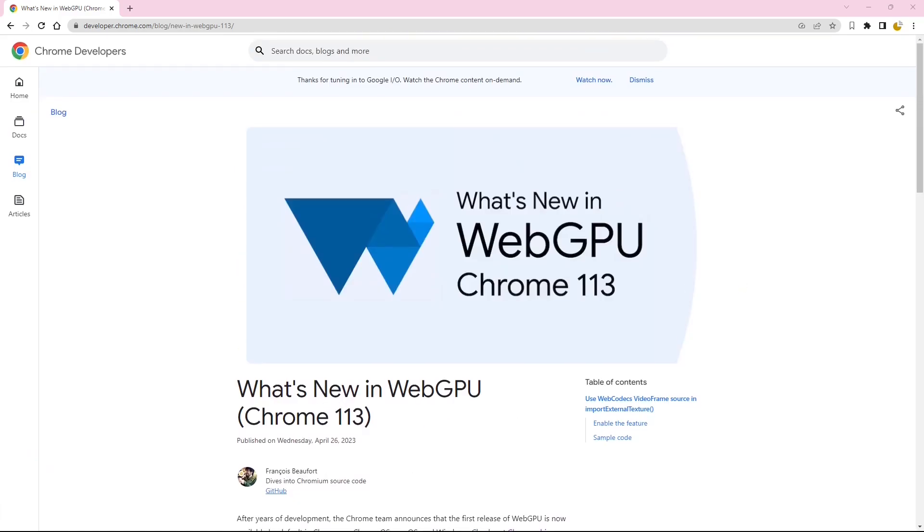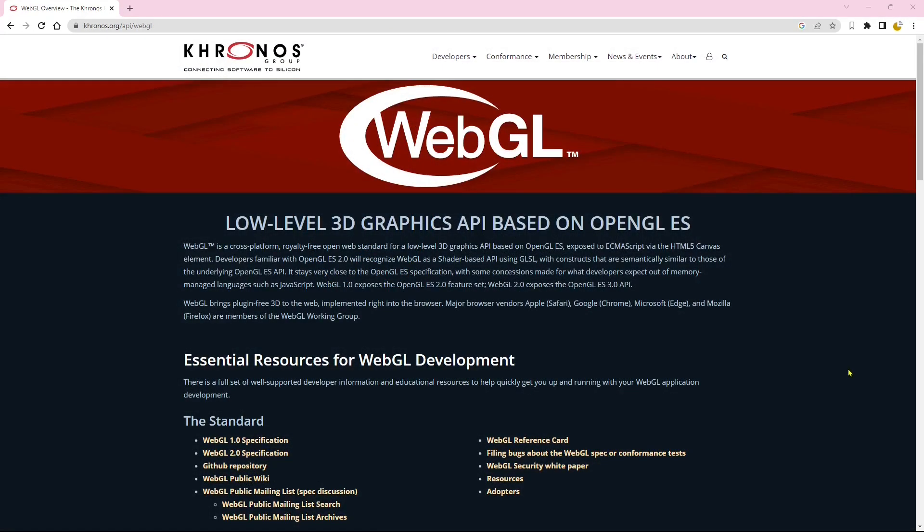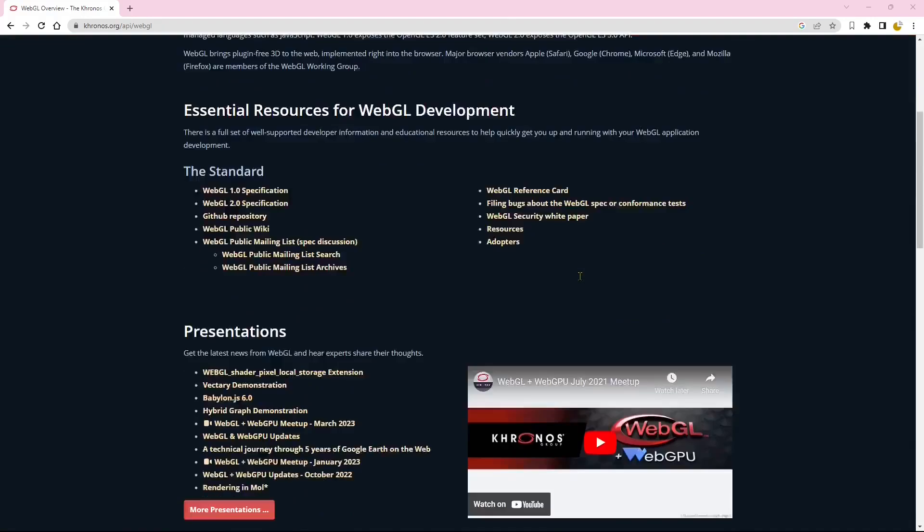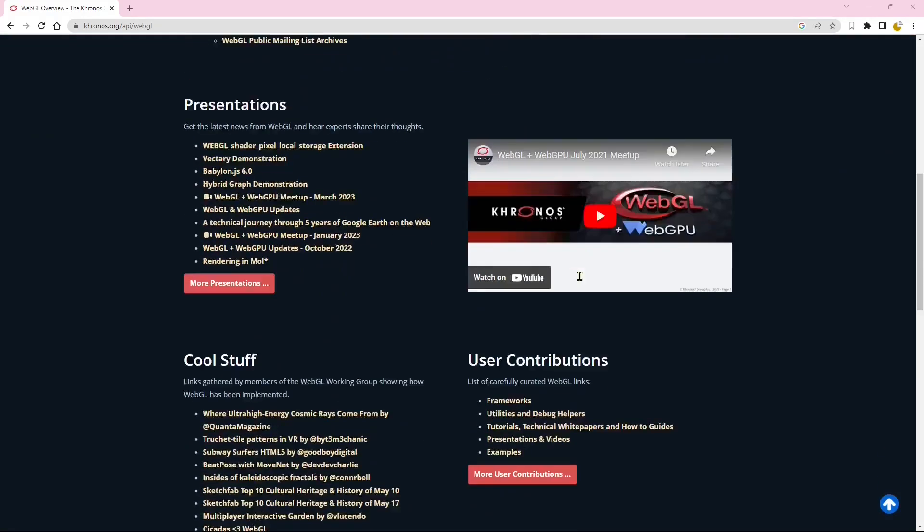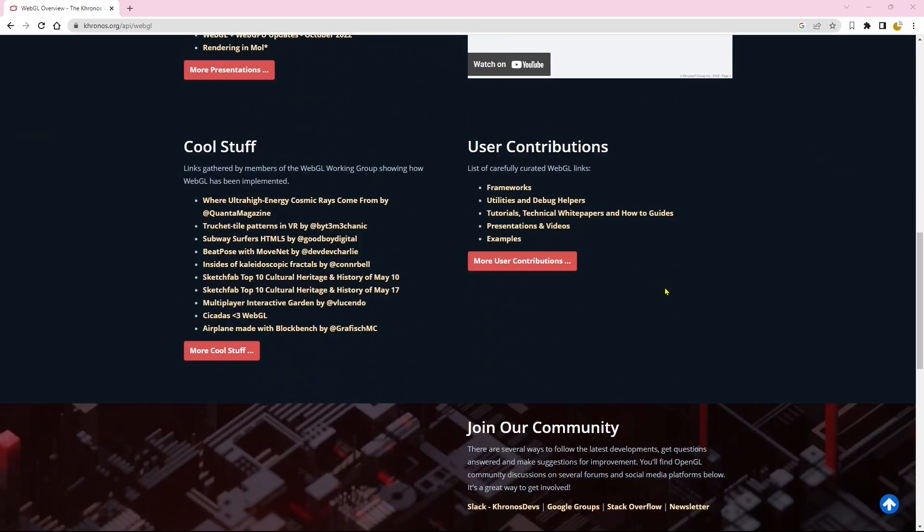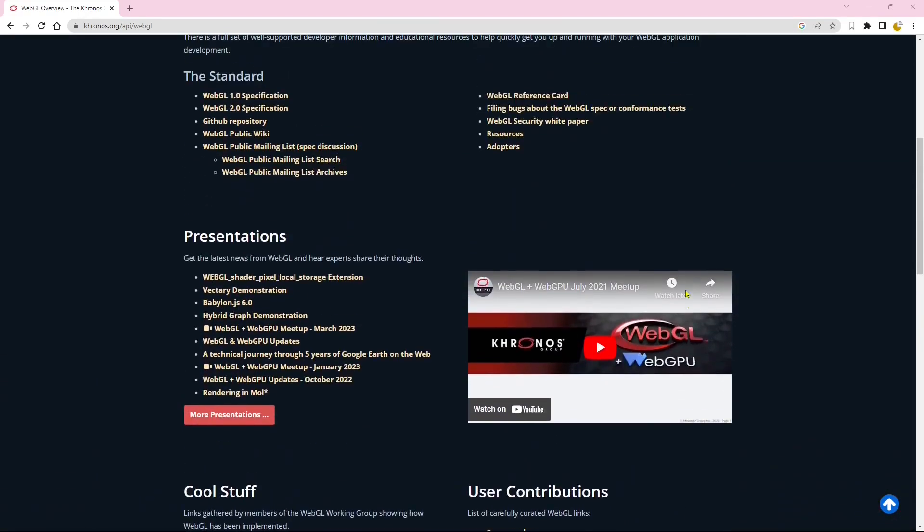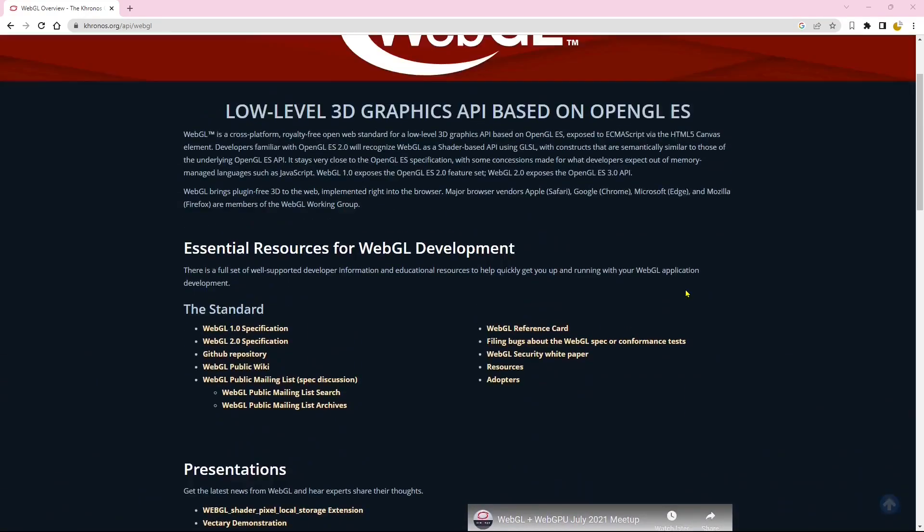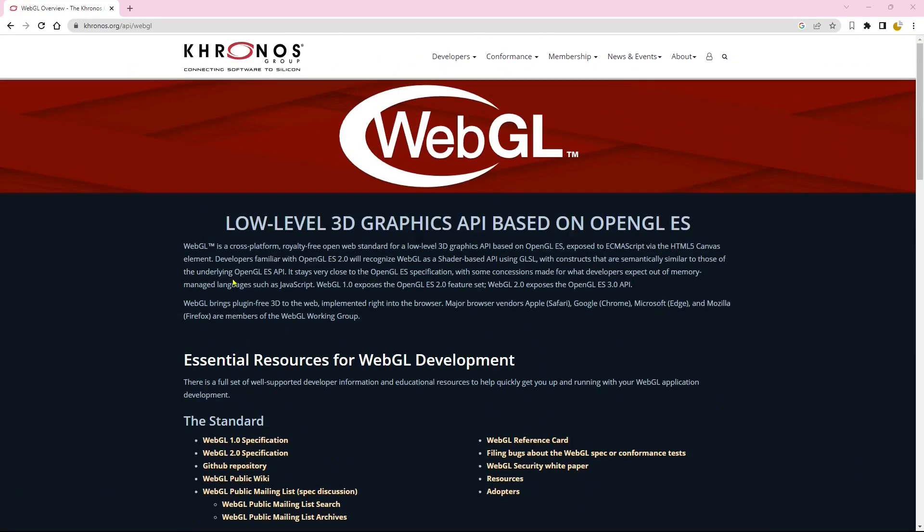Previously, WebGL was used, which is a web standard that provides a JavaScript API for rendering 2D and 3D graphics. However, WebGL had limitations in terms of performance and flexibility.